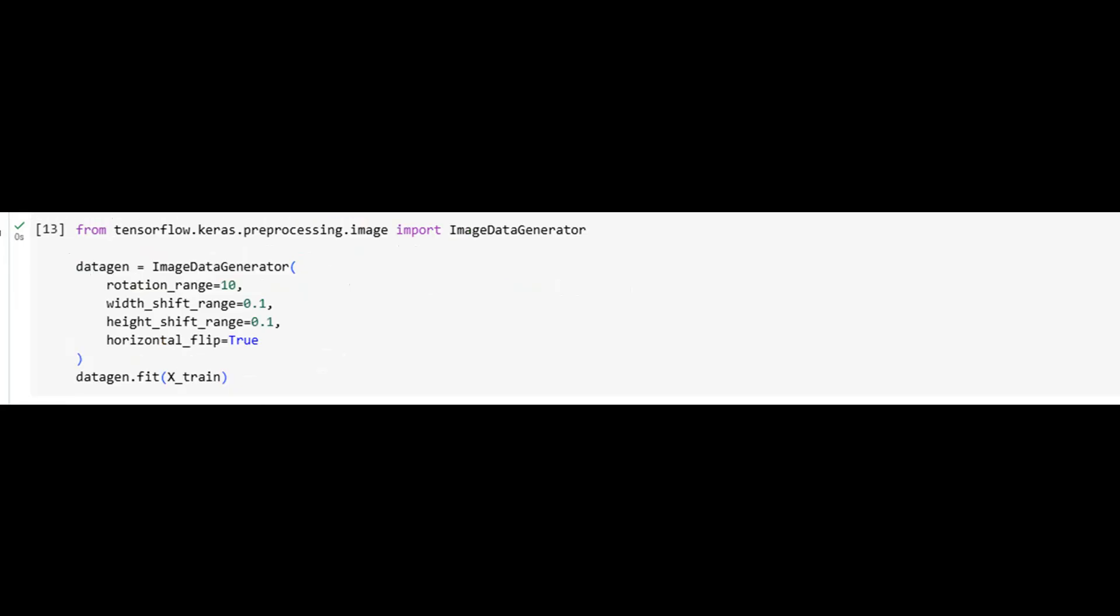This is the core of the project, a convolutional neural network tailored for facial emotion recognition. We stack three convolutional layers to progressively extract visual features, each followed by batch normalization, pooling, and dropout to improve stability and prevent overfitting.